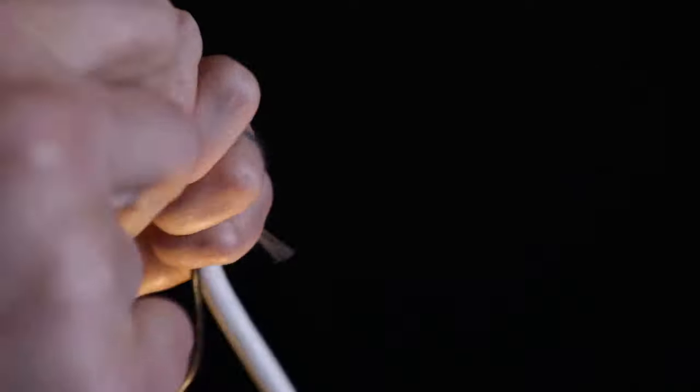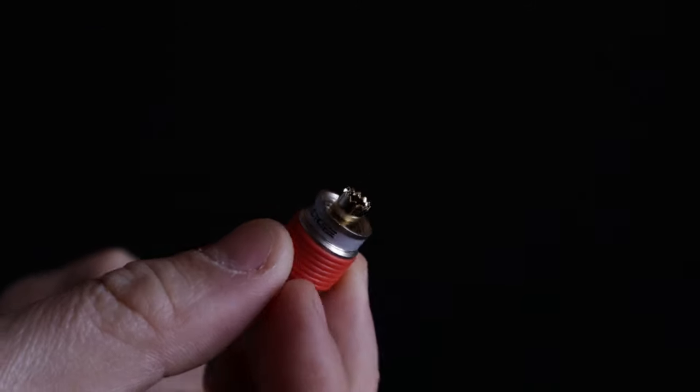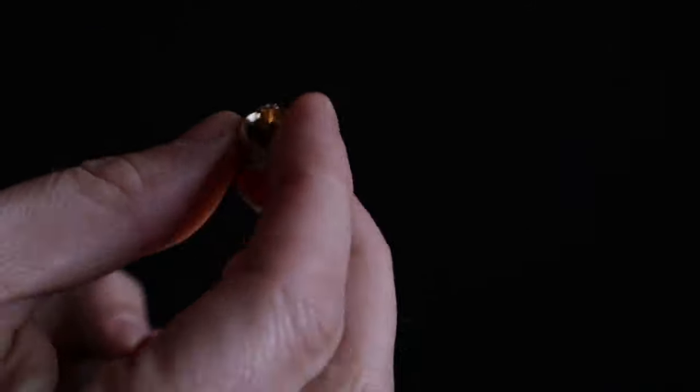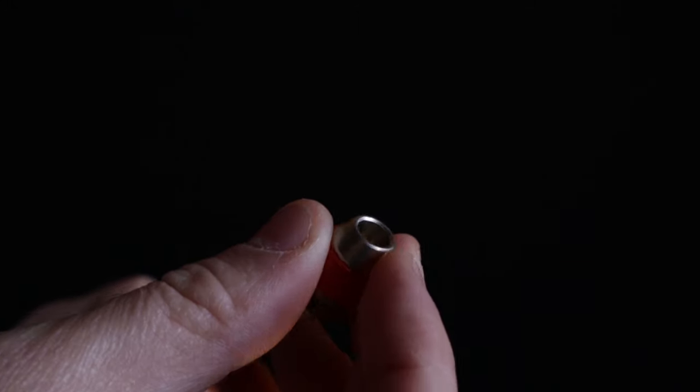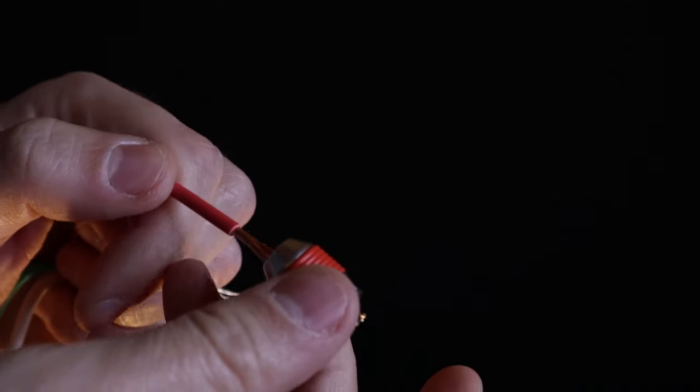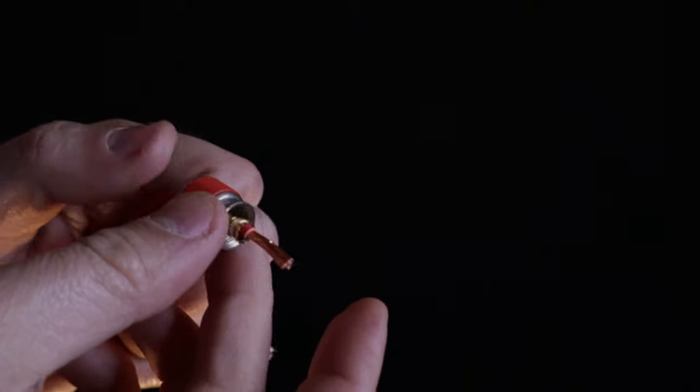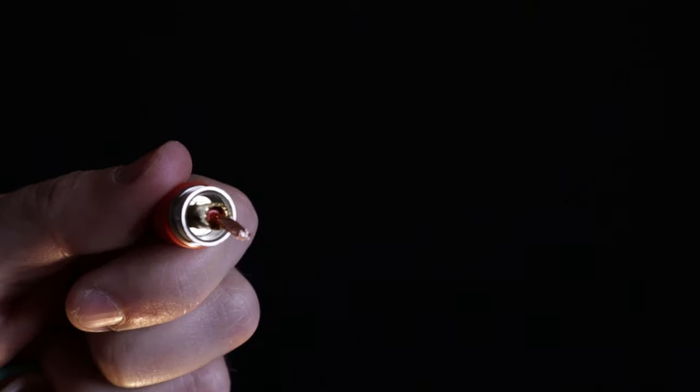If you're like me, you really appreciate convenience. That being the case, I almost always use what are called banana plugs.